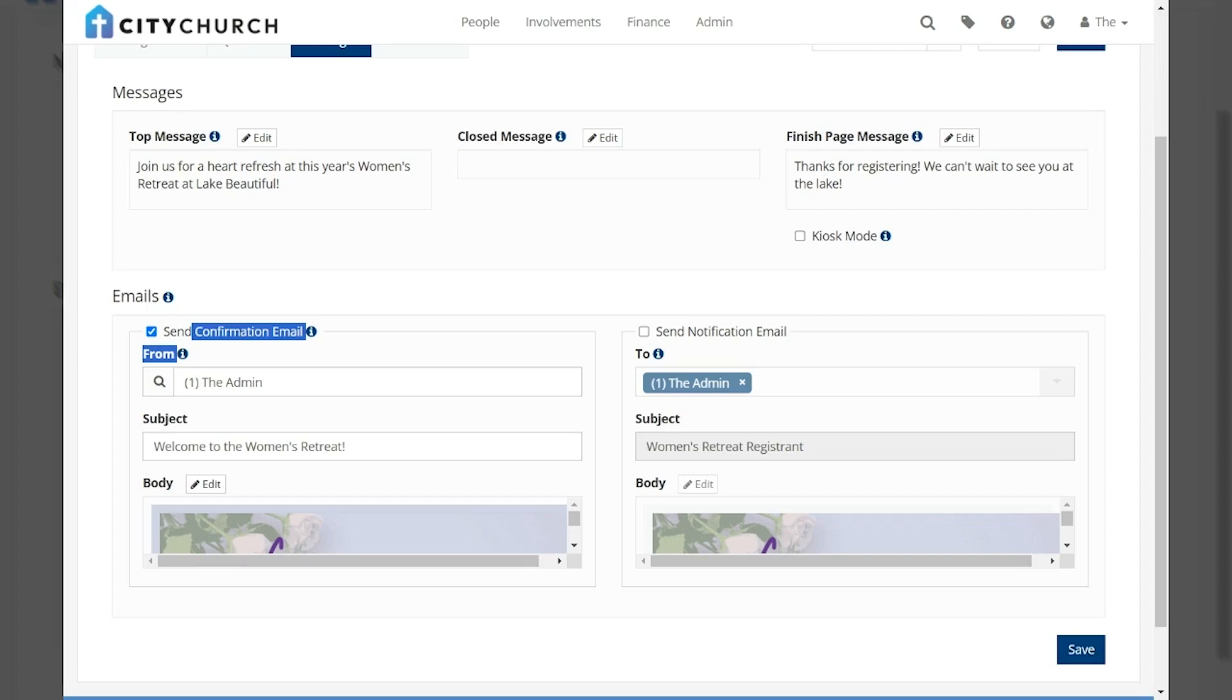Hi y'all! In today's touch pointer we'll be highlighting registration confirmation messaging. As part of the new registration form you now have two options for confirmation messages.